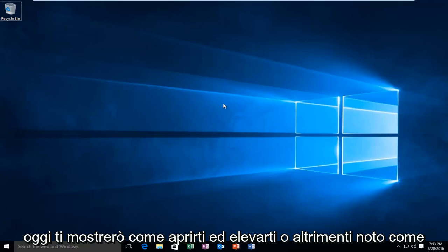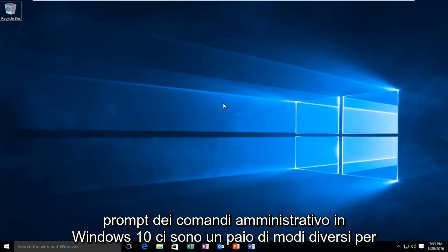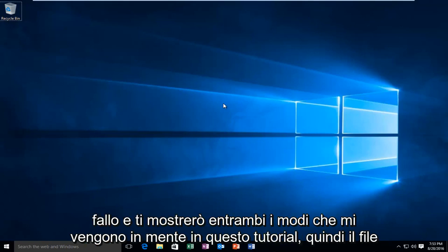Today I'm going to be showing you how to open up an elevated or otherwise known as administrative command prompt in Windows 10. There are a couple different ways to do it and I will show both ways that come to mind in this tutorial.